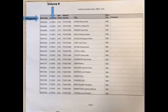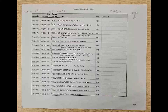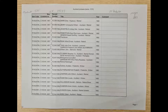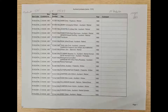The next column says container — that's what we actually use for the volume number. As you can see, the volume number is the same for this entire box. The next column is the box number, then record number. The record number is actually the different probate numbers. You can see they're all different.